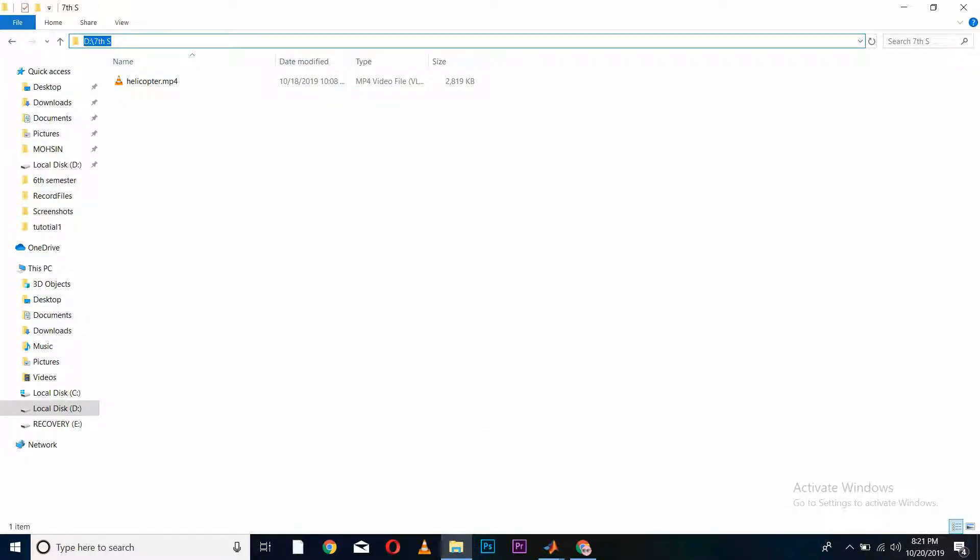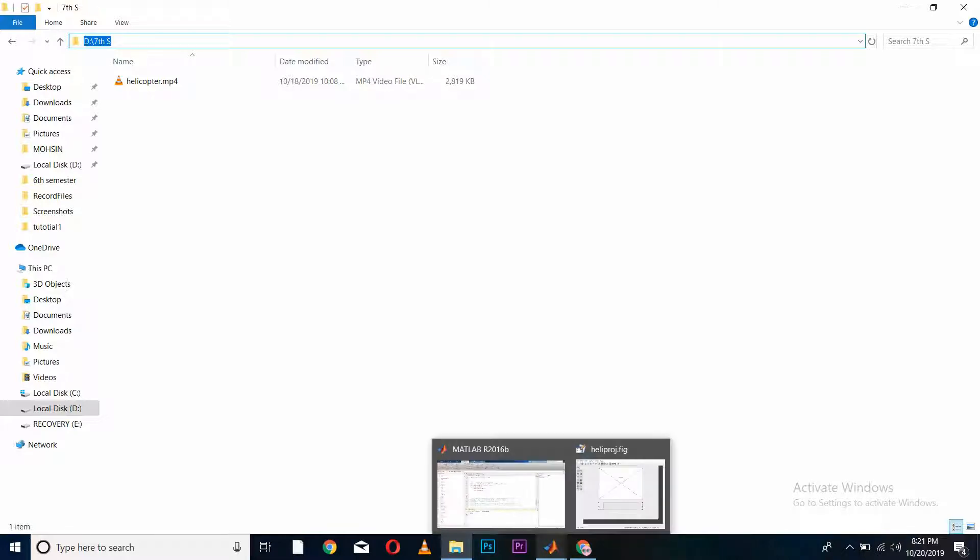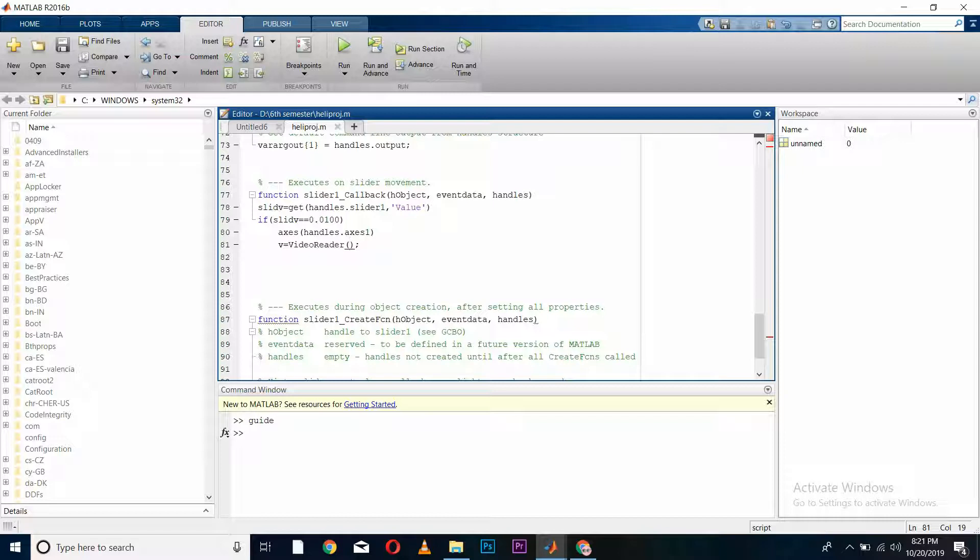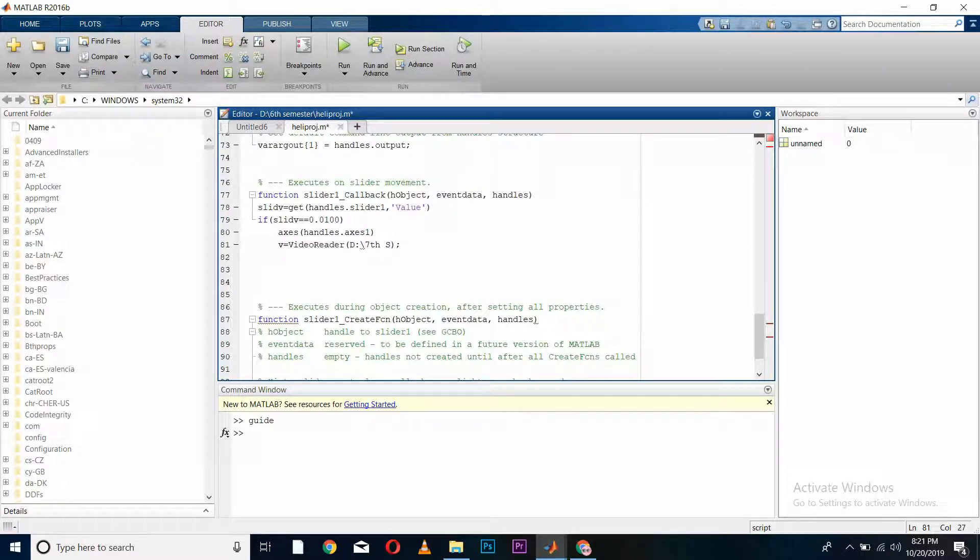I will copy its address and paste it in here, and it is helicopter.mp4.